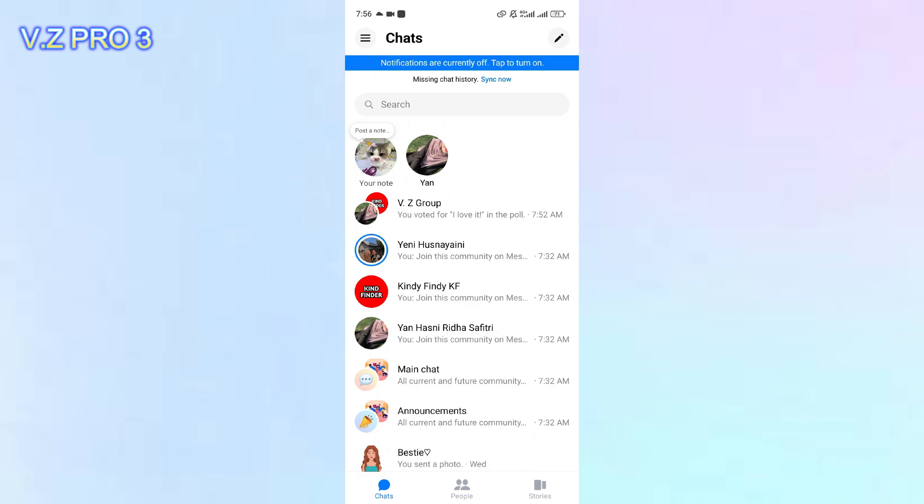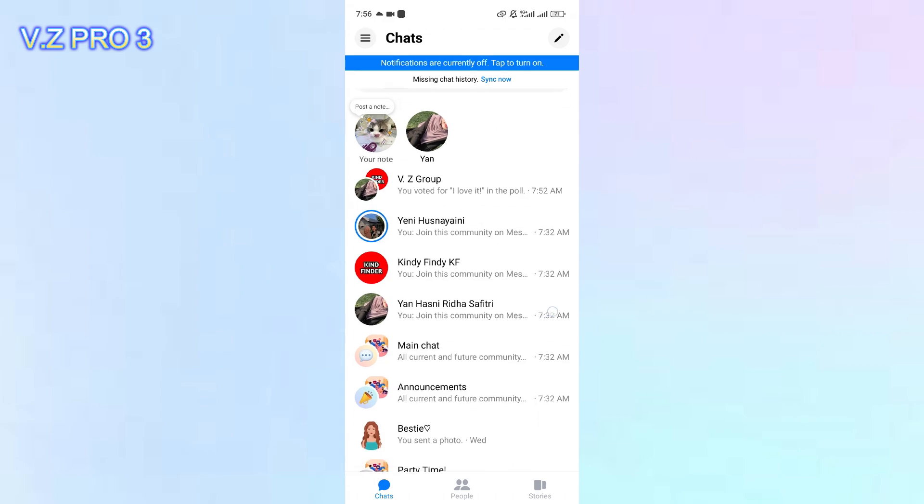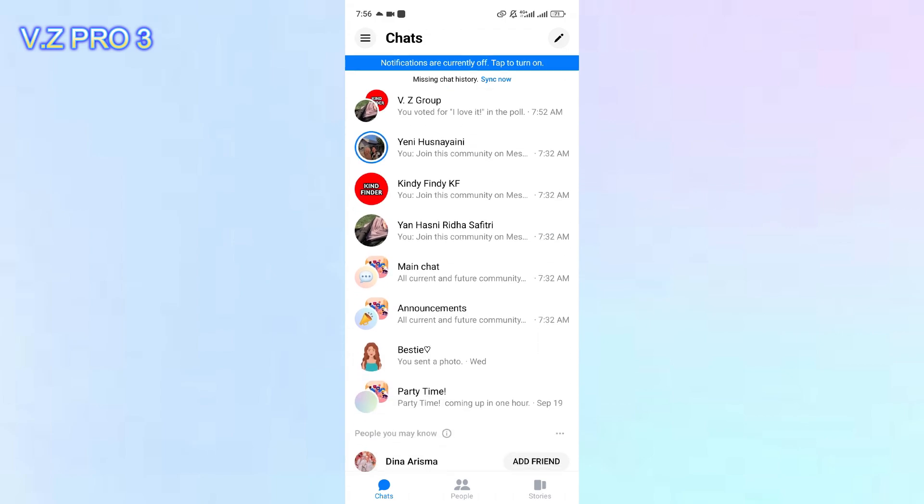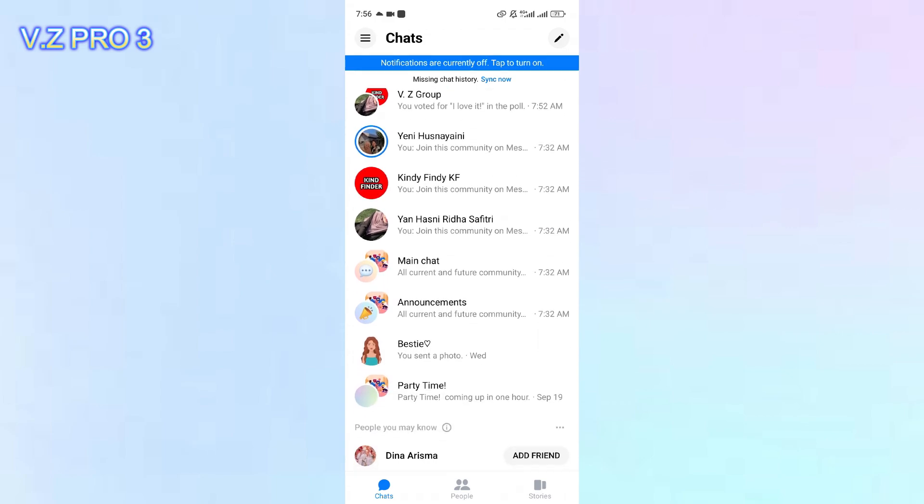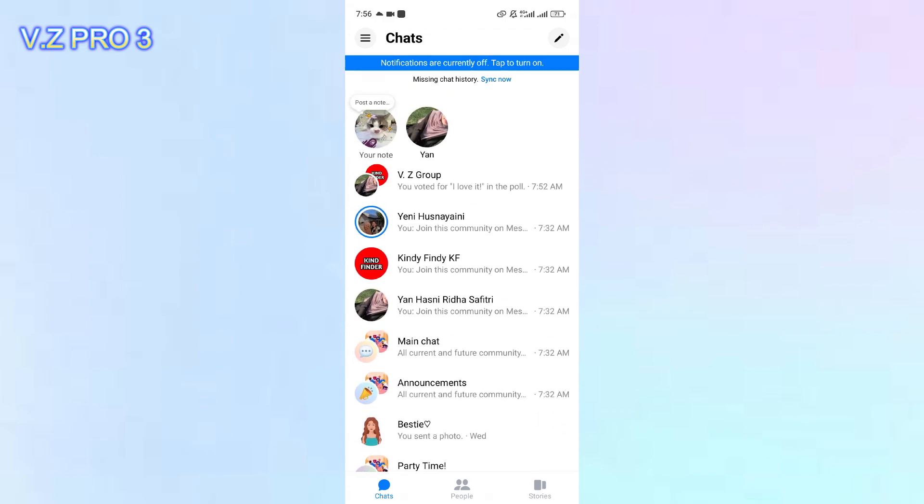And in this video, I will show you how to enable or turn on the invitation link on your group chat.